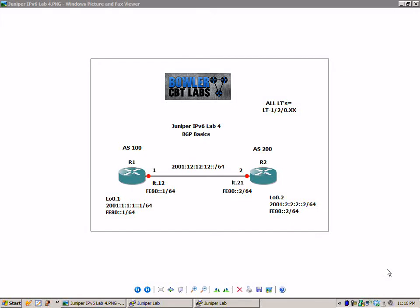Hello, my name is Steve Bowler and welcome to the Juniper IPv6 lab number 4. In this lab we're going to take a closer look at border gateway protocol basics.